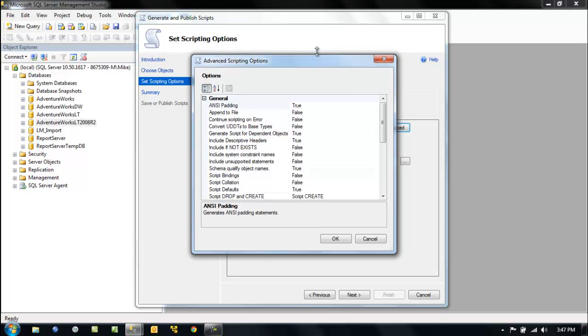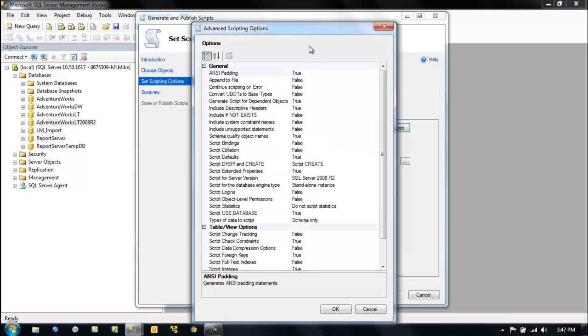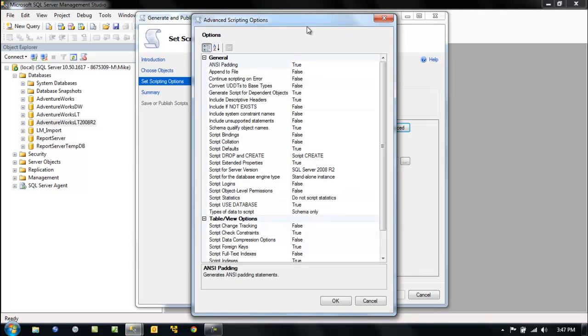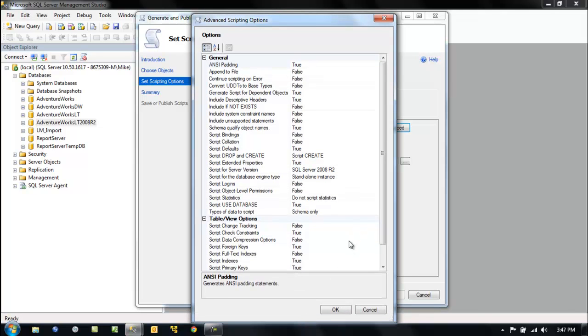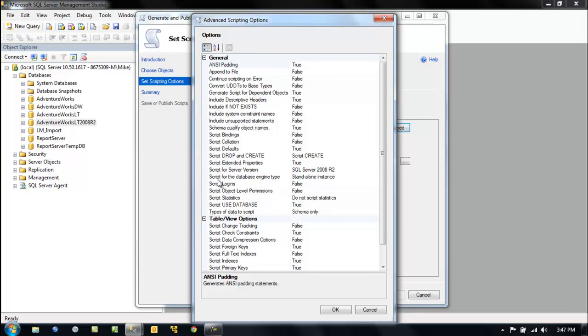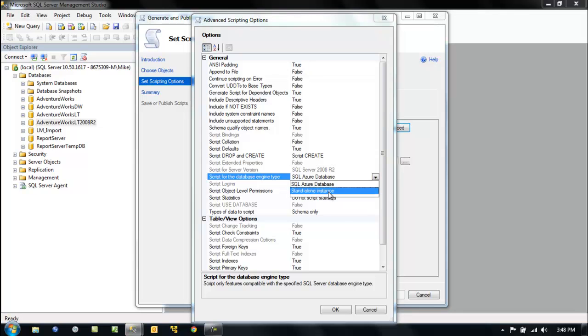Let's make him a little bigger. And if you can see, now we won't get into it now because this isn't about Azure, but Azure is very important. So here, if we look at script for the database engine type, right, we have standalone instance, but what if we click Azure, SQL Azure. And look, some other things are turned off. So the use statement. Why would the use statement be turned off? Well, in SQL Azure it's not supported.